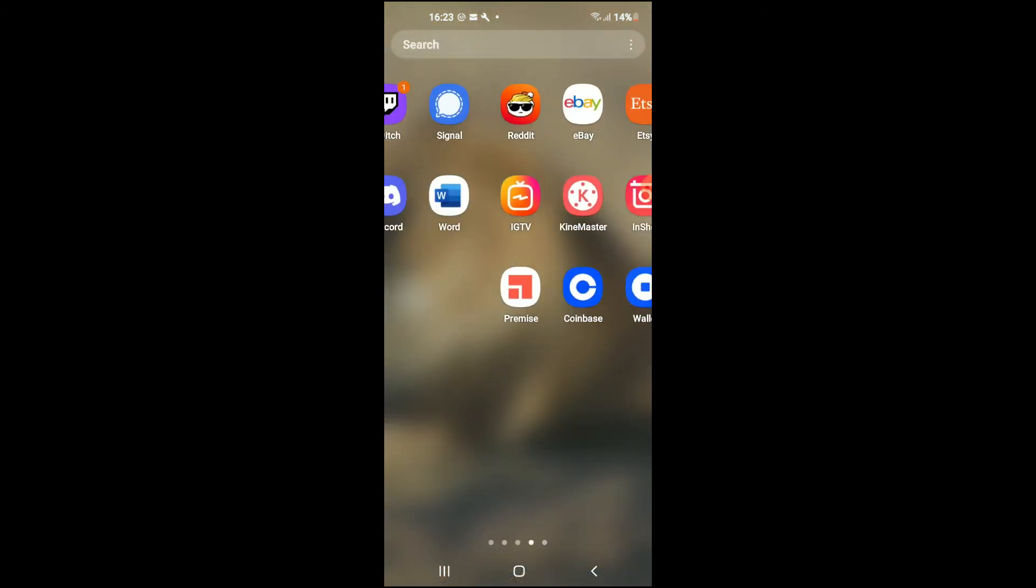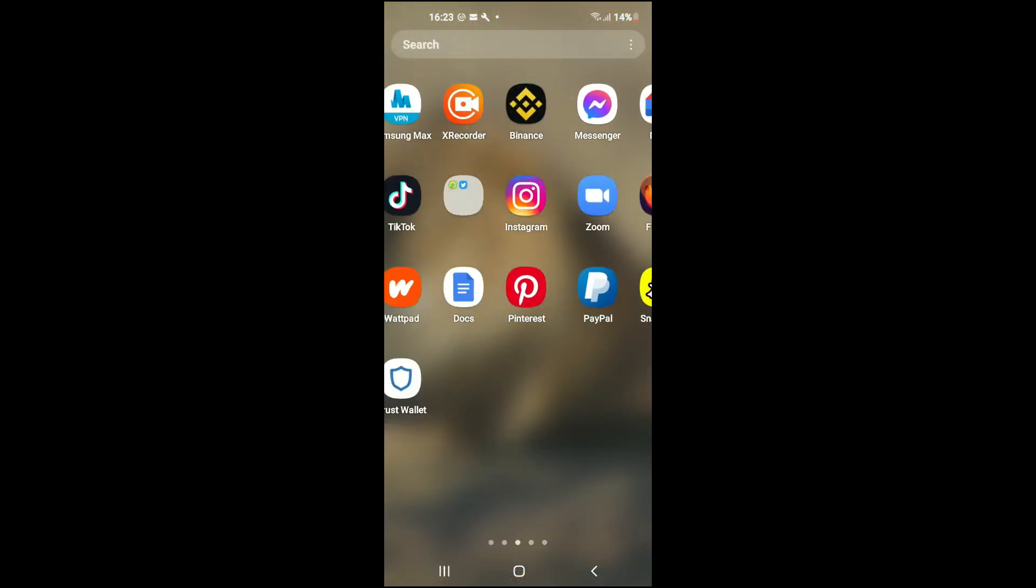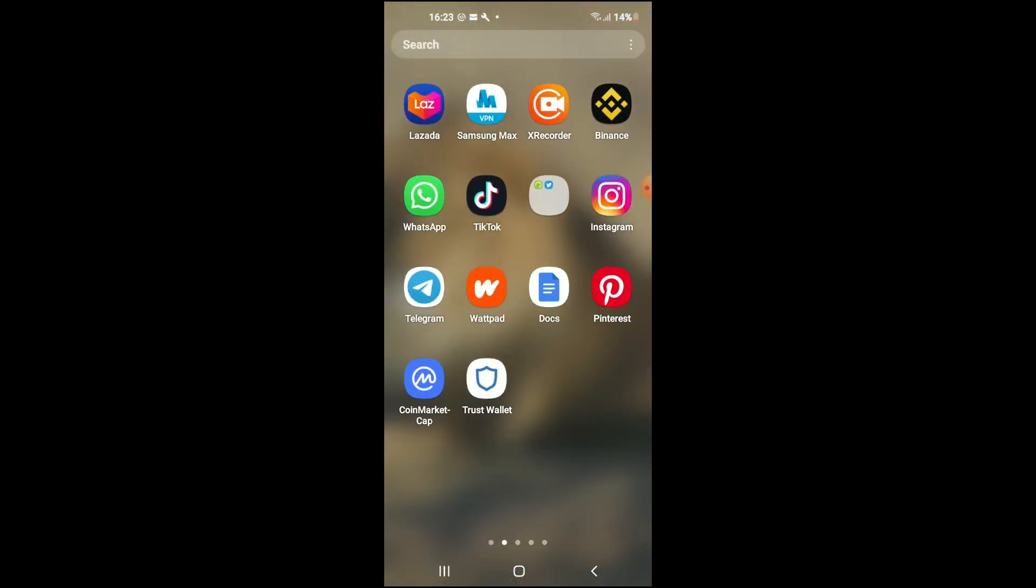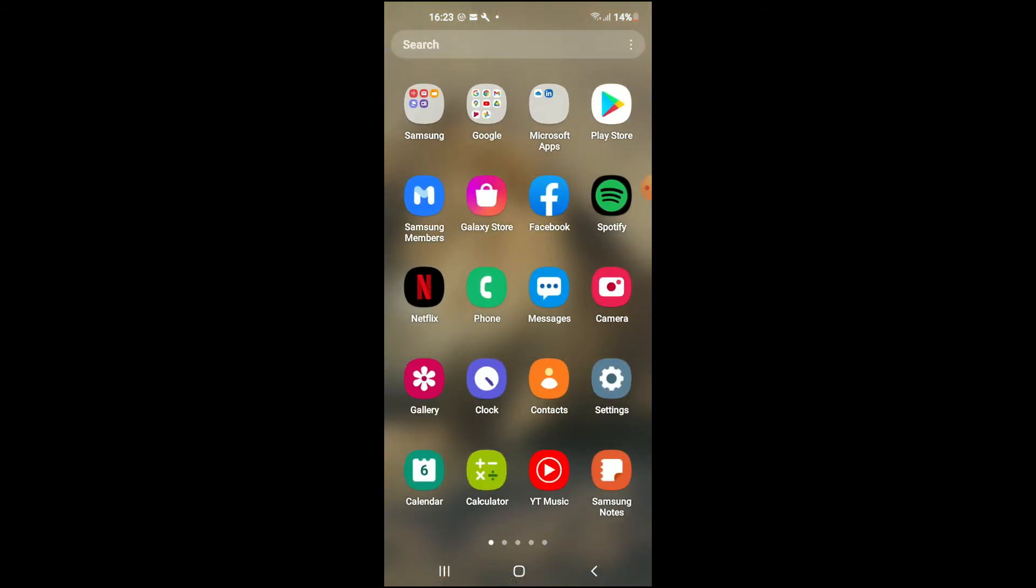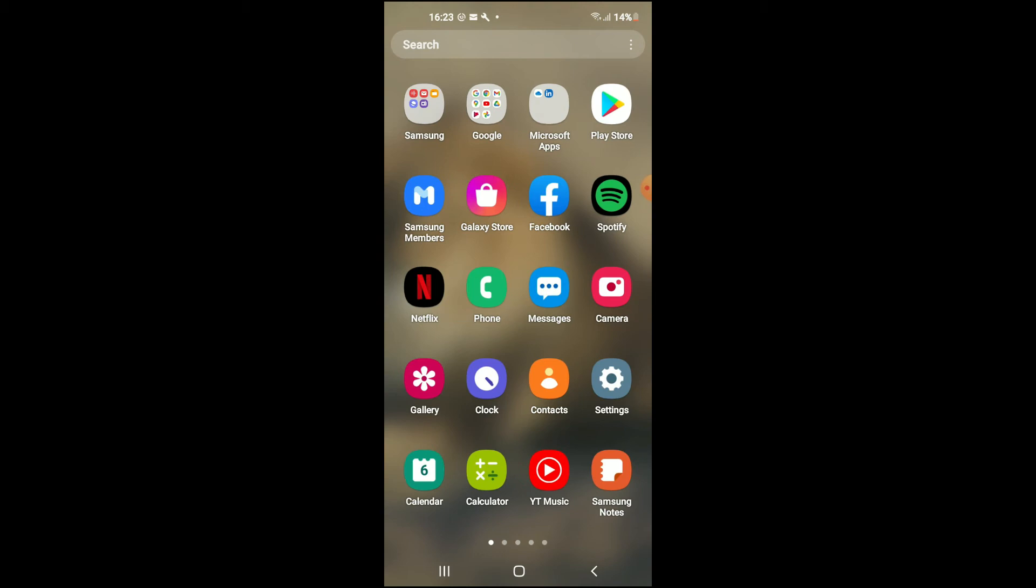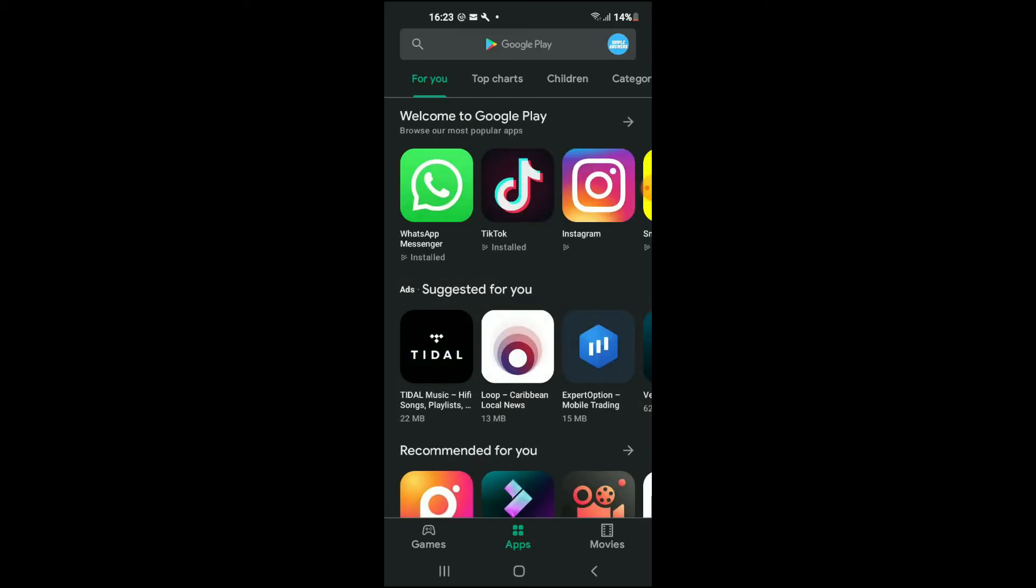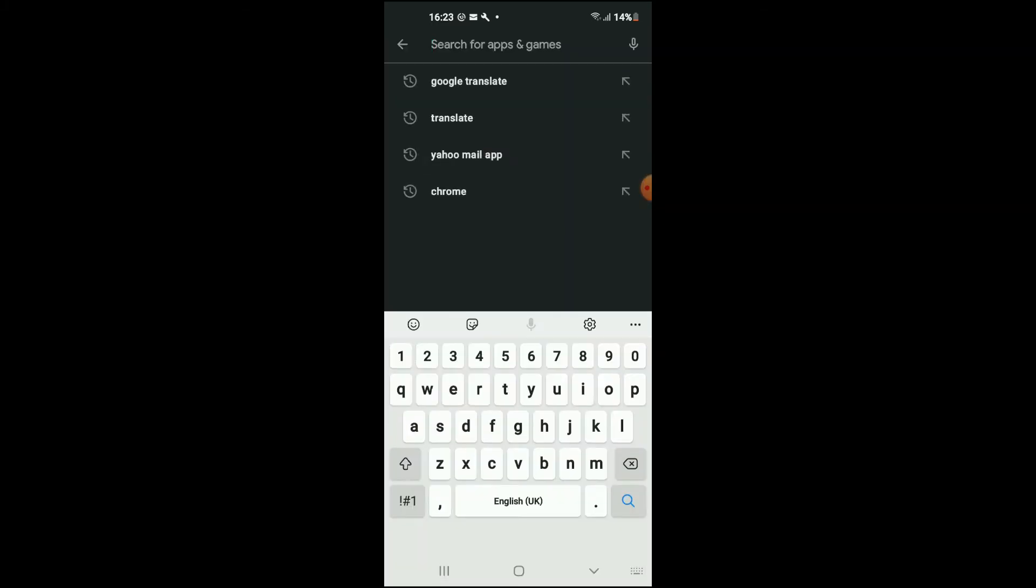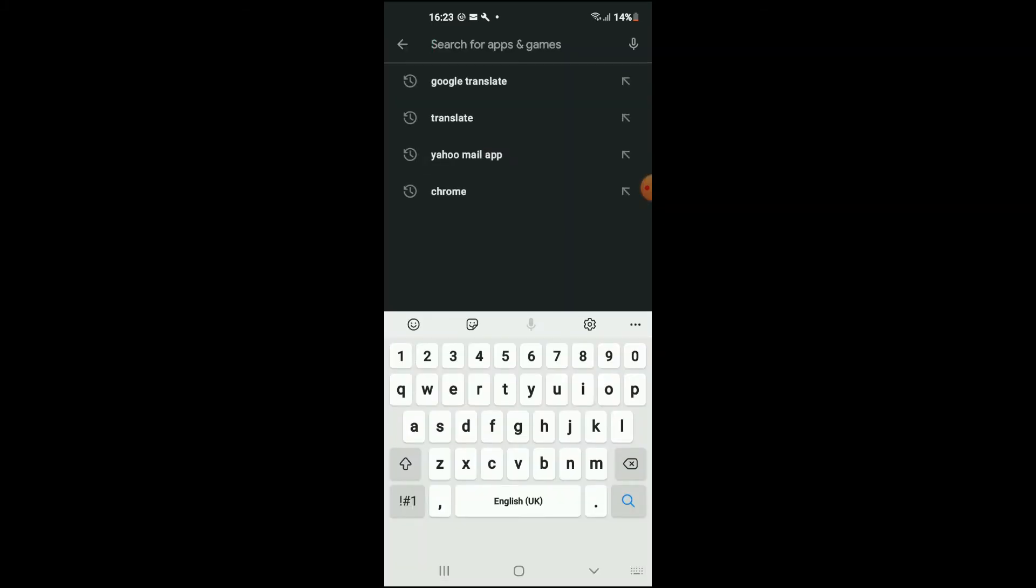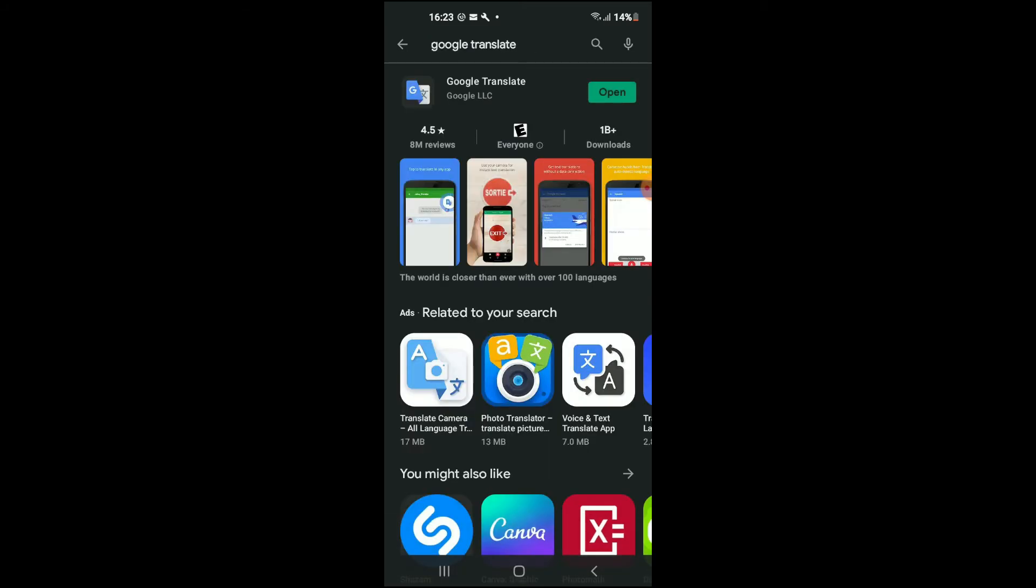First, you're going to need to go into your App Store or your Play Store, depending on the mobile phone or device that you're using. Once you're in the App Store or Play Store, you're going to type in Google Translate, and from there, you'll download the app.